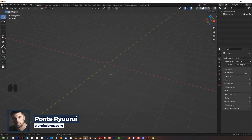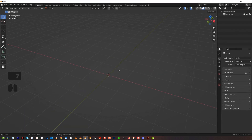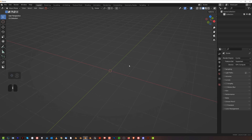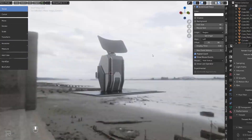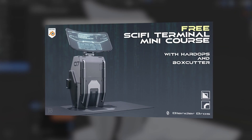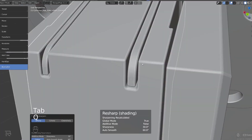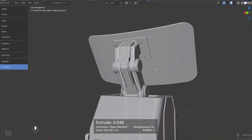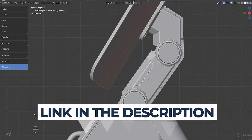I'm getting a lot of questions about mirror this and mirror that, and it's confusing. It's not confusing, it's simple — you just have to understand the basics. If you'd like to learn more about add-on workflow, especially Hard Ops and Box Cutter, I highly recommend the free course Sci-Fi Terminal Design in Blender, which will teach you a lot about Hard Ops, Box Cutter, and how to work with hard surfaces and add-ons in Blender. Link in the video description.